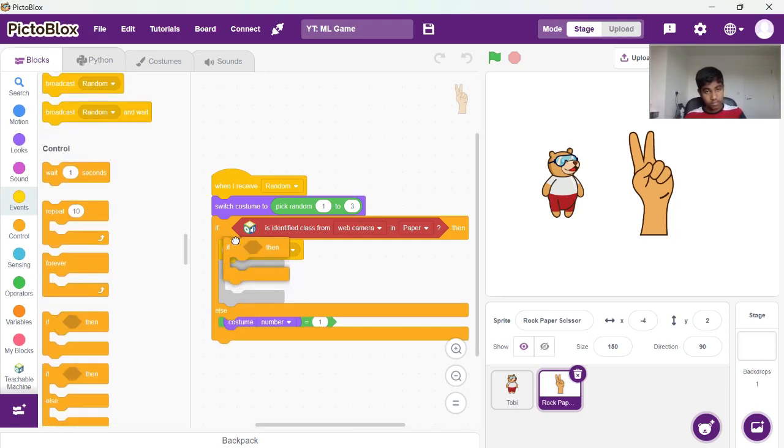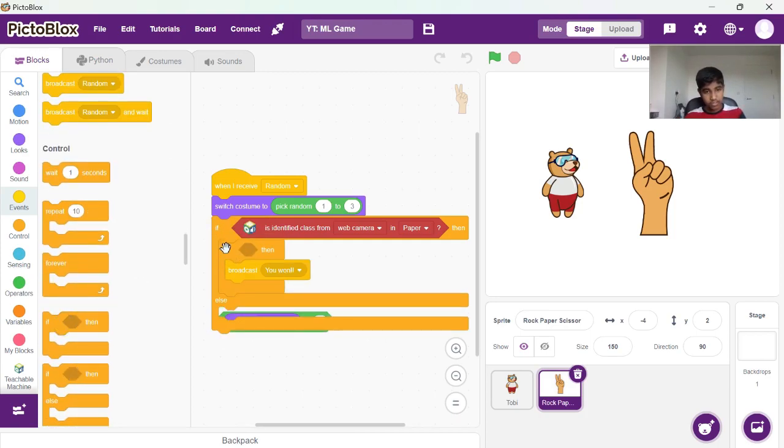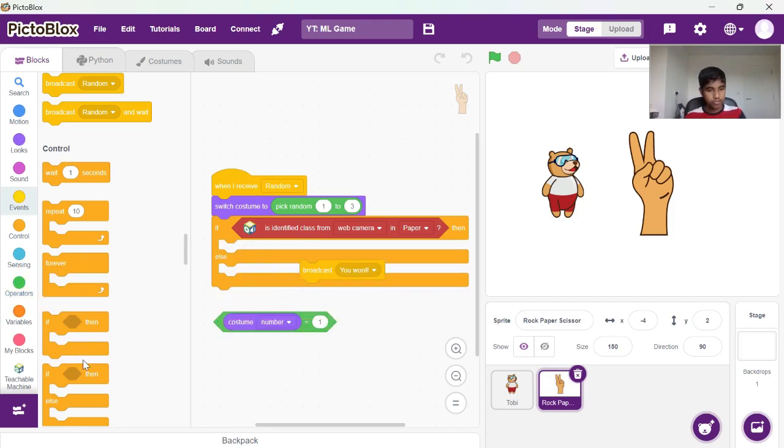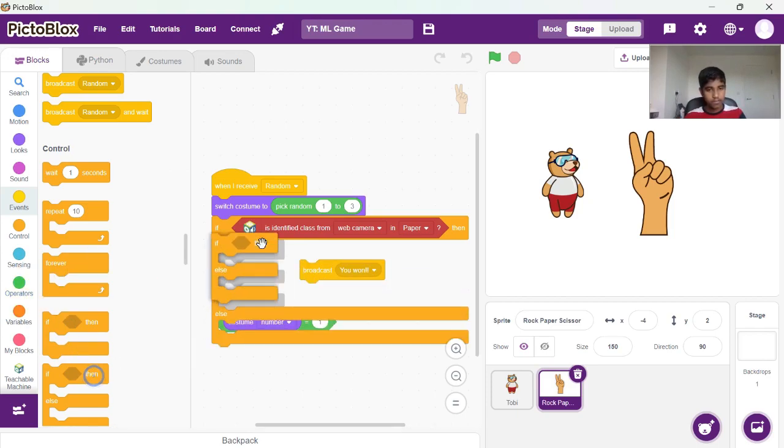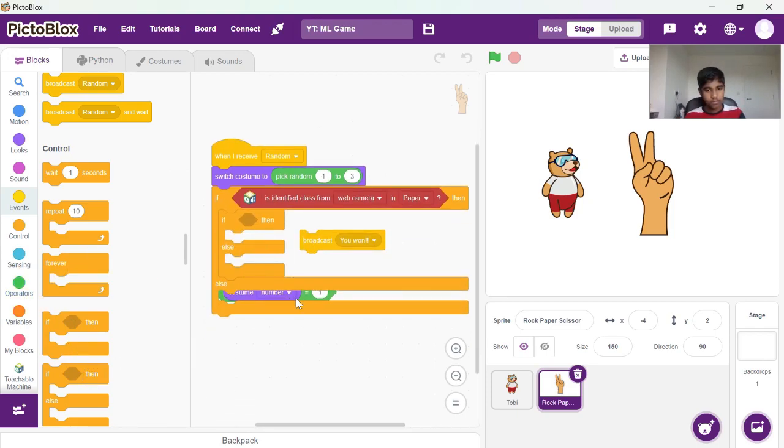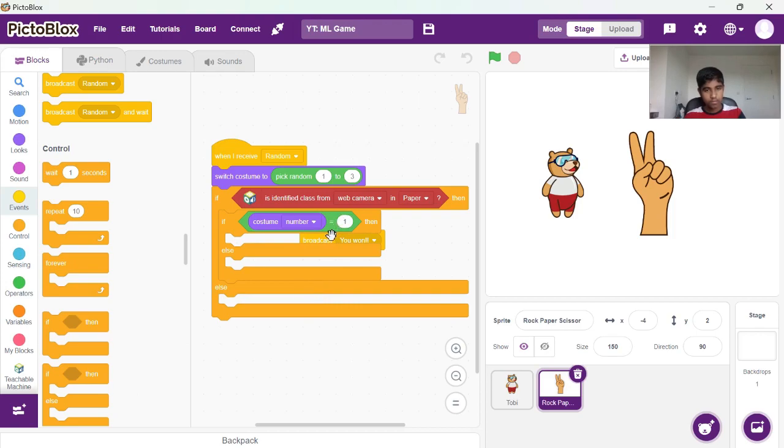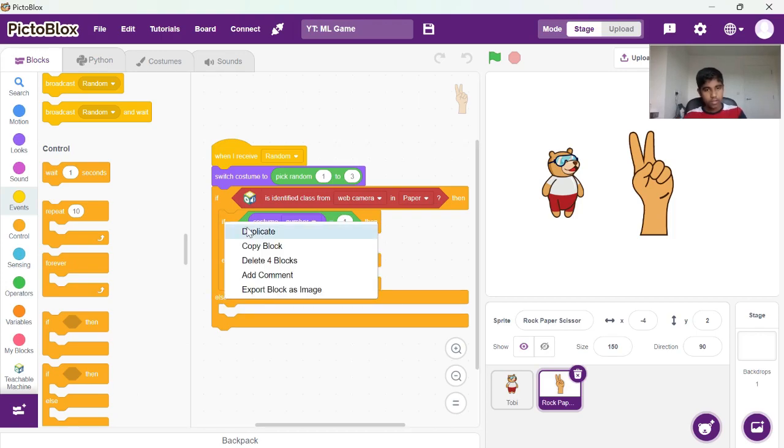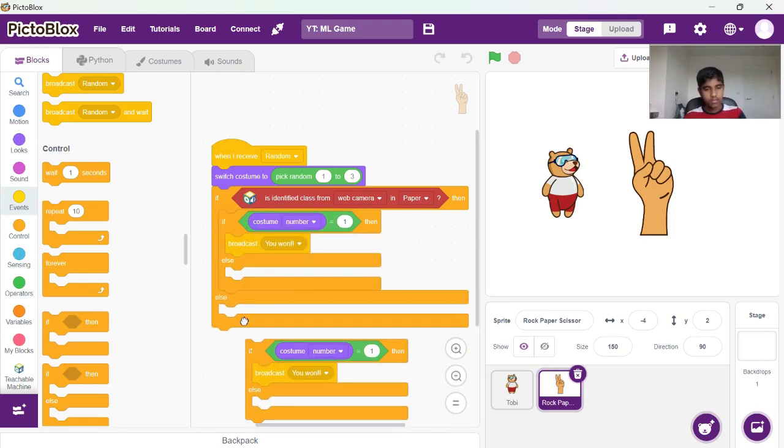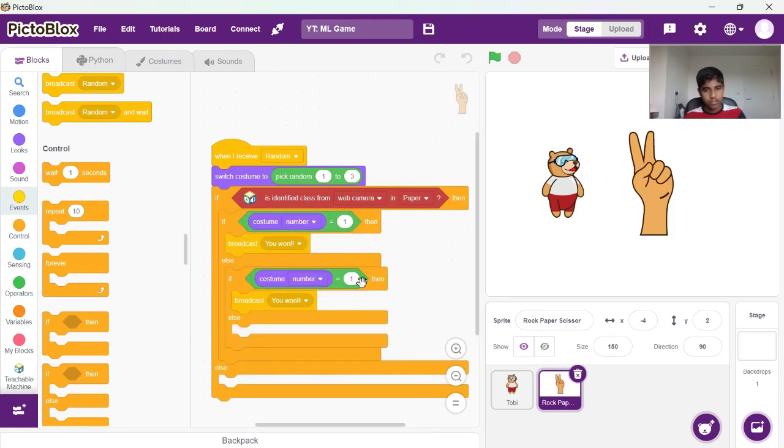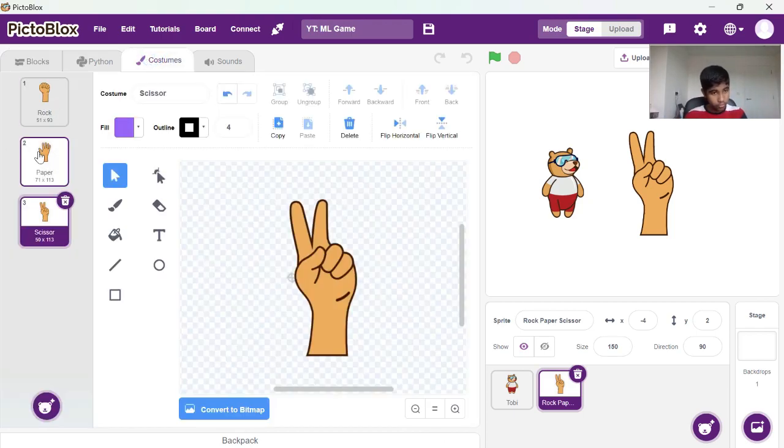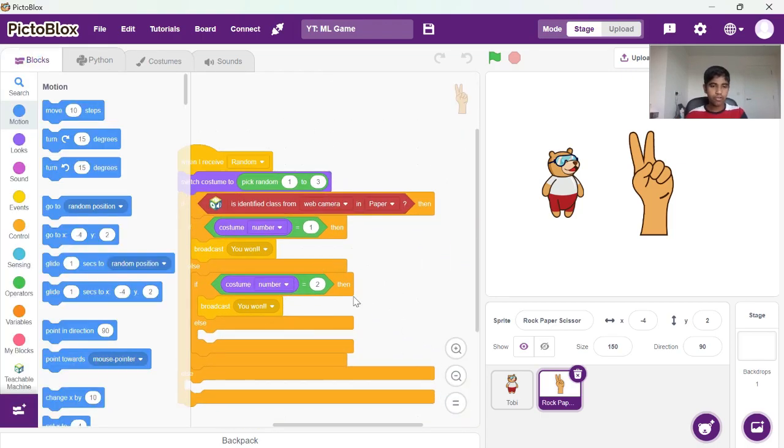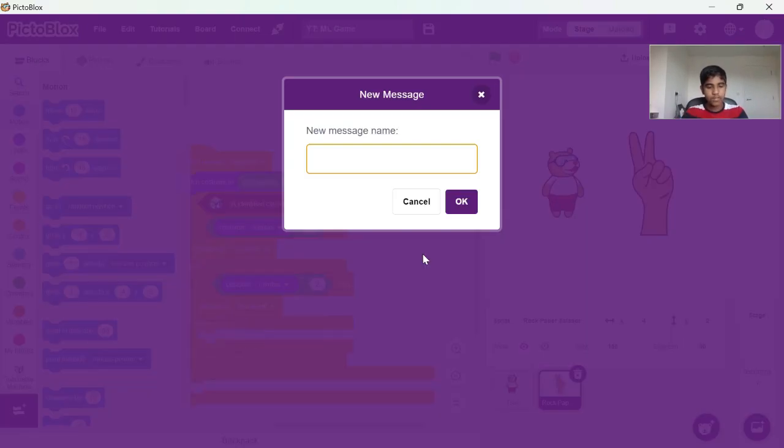We need to add our condition first. It's going to be an if else one. Our second condition will be if the costume number is two. Two is paper. When we show paper, then it's going to be a draw.